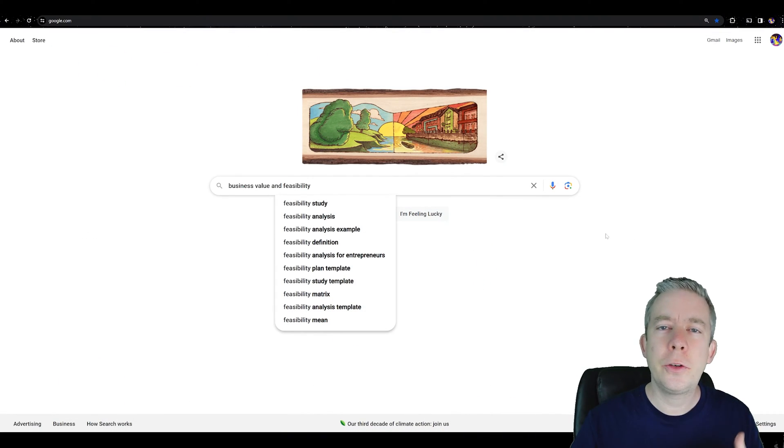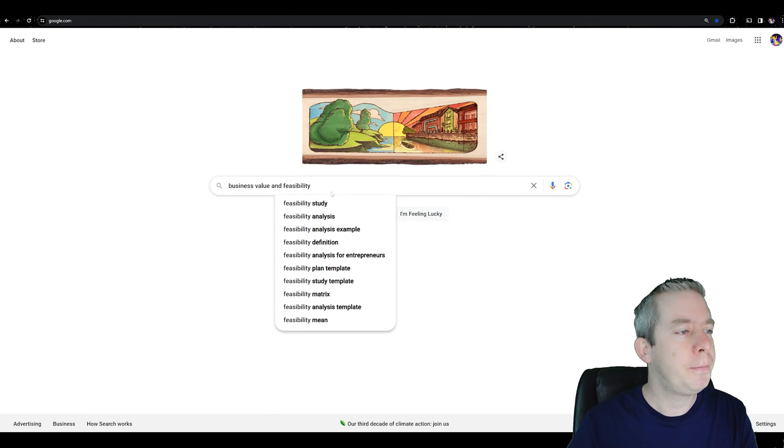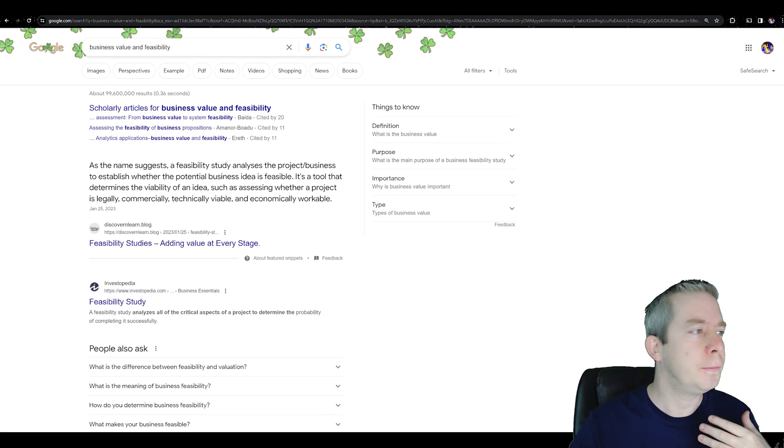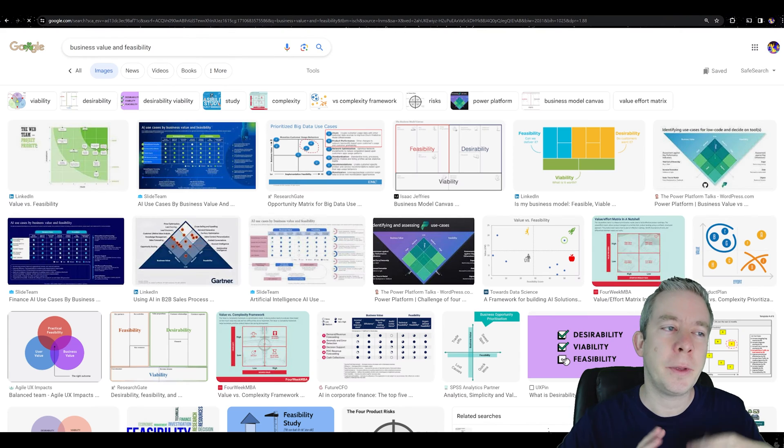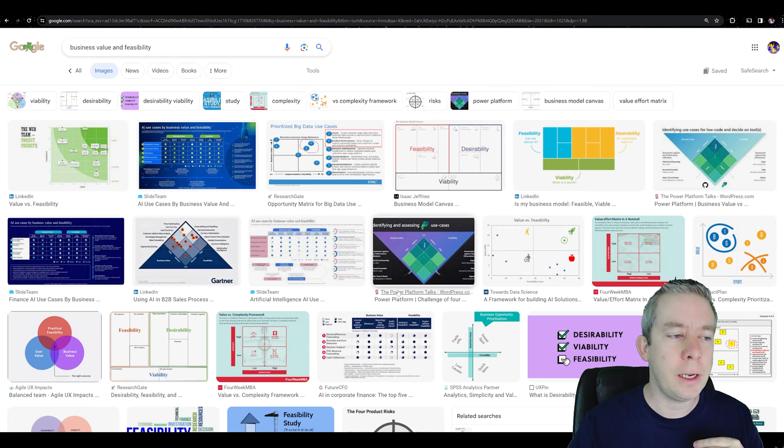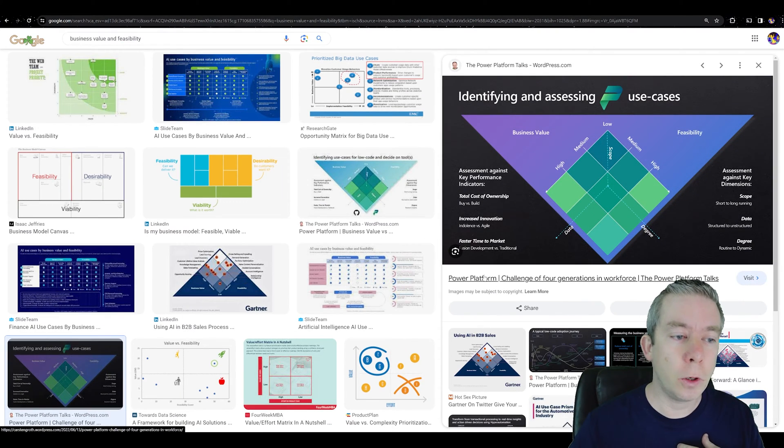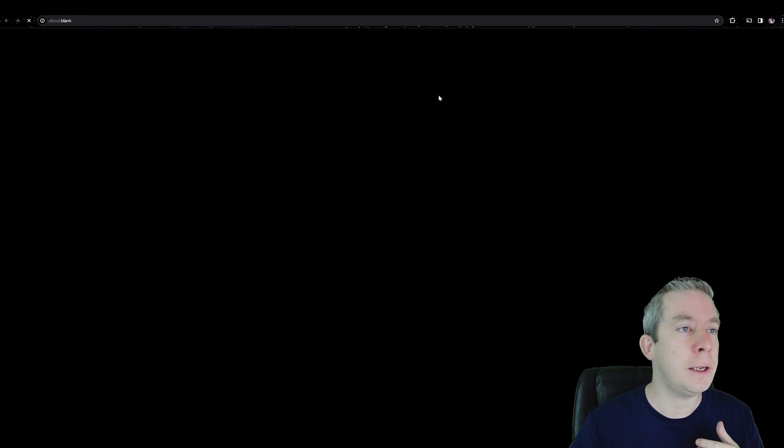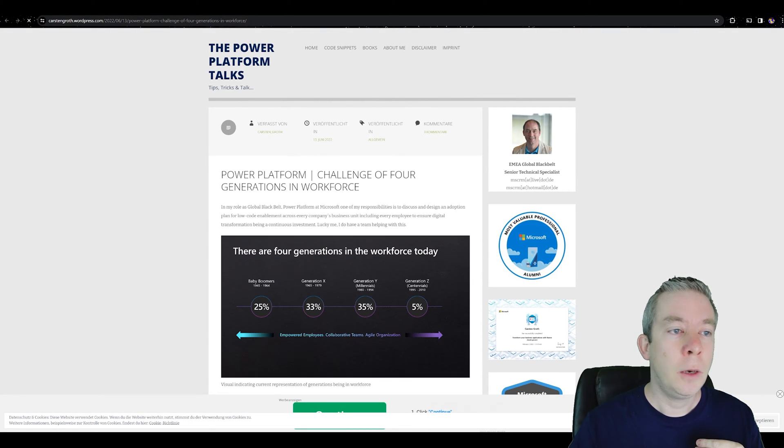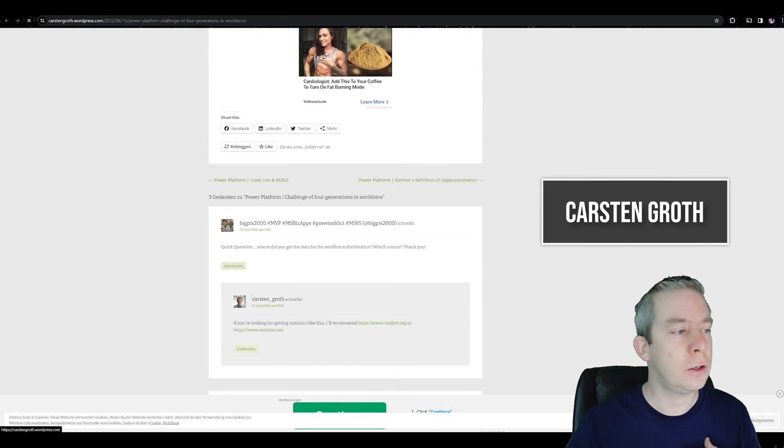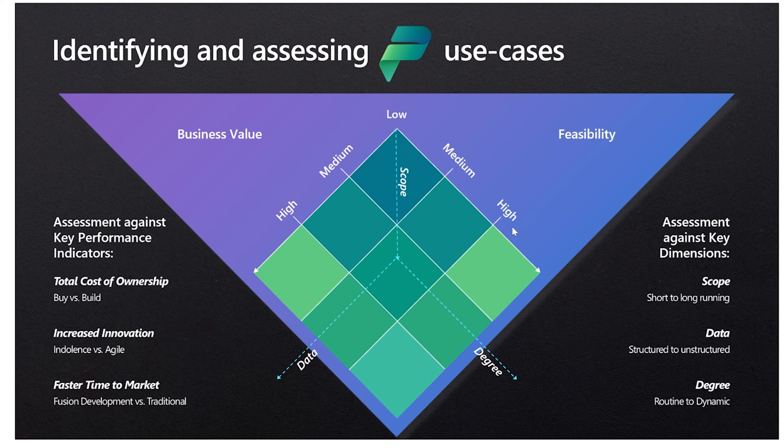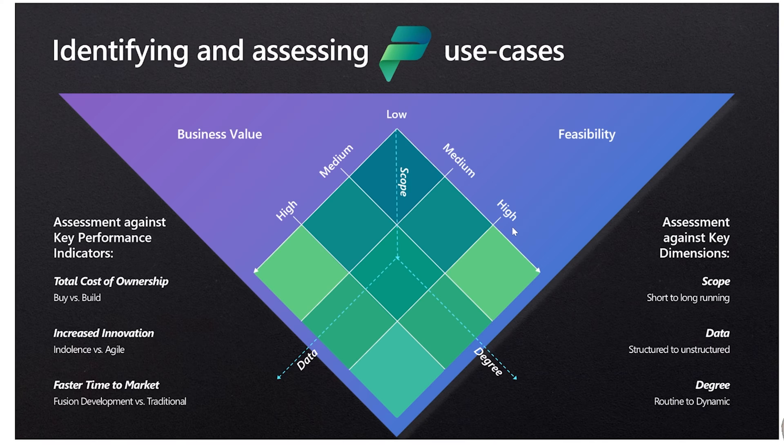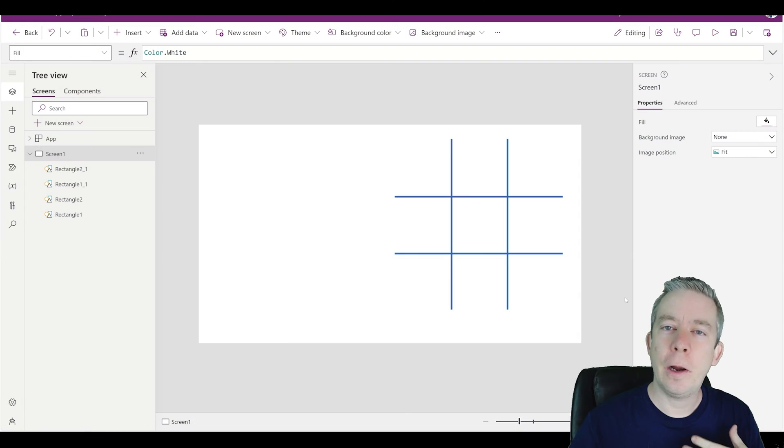I'm here at Google searching business value versus feasibility. Let's take a look at some of the images and the one that really popped into my mind was this one right here and you notice it even says Power Platform Talks. This is a WordPress article by a global black belt senior technology specialist, Car Orson Groth. I want to create this business value versus feasibility. I'm probably not going to do the triangle, that's going to add complexity. But I'm going to make this simple. Pretty much we're just going to have a square or nine squares with the business value and the feasibility.